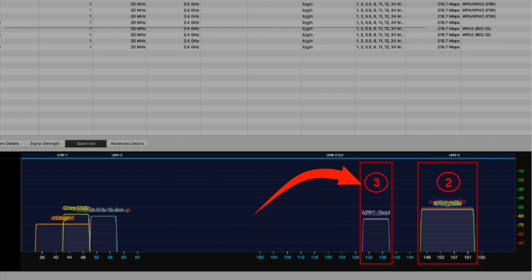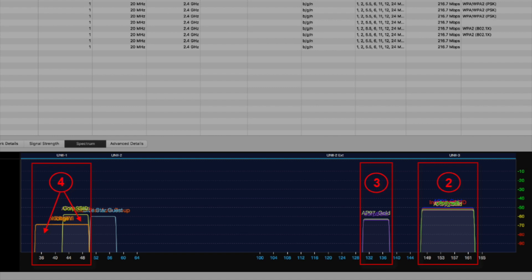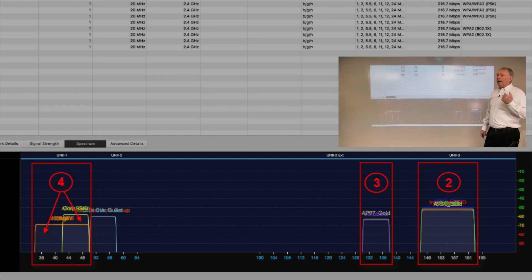We see marker number three at the top end of the uni-2 extended range. Here we've got some 40 megahertz wide channels—we can tell because there are two non-overlapping 20 megahertz wide channels being bonded together. If we look a little further over at marker number four, now we've got a combination. Here in uni-1 and up into uni-2, we've got a combination of 80s, 40s, and that's all—I don't see any 20 megahertz wide channels here. When you see this combination, in some cases it can cause issues.